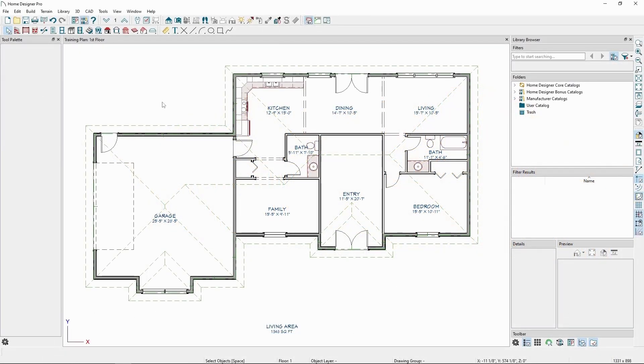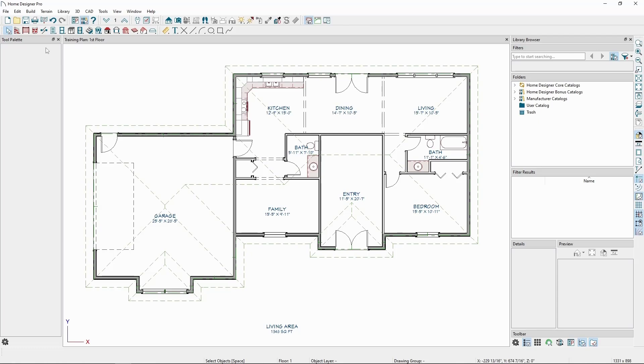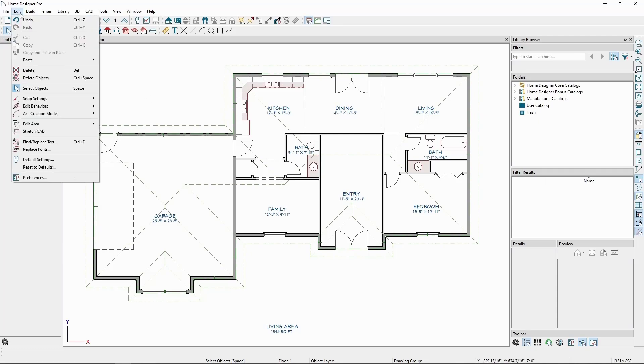Before creating our framing, it's best practice to make sure our framing defaults are set up how we want them. Let's start with the floor and ceiling platform defaults. We can find these settings by going to the Edit menu, Default Settings, or clicking the white wrench on our toolbar.